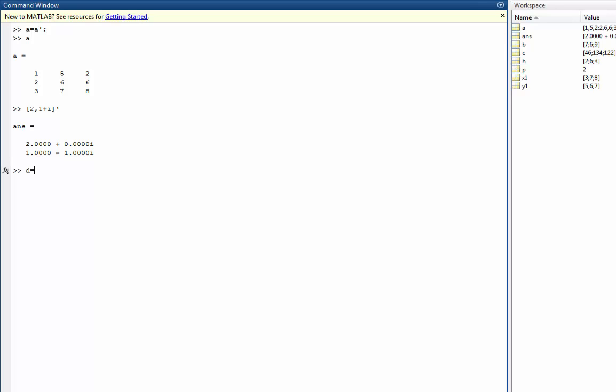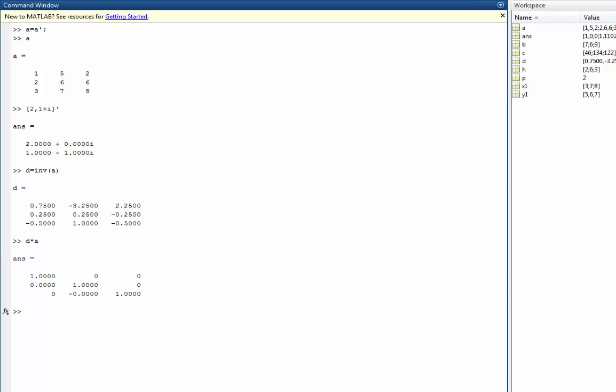So let's assign D the inverse of matrix A. To prove that D is the inverse of matrix A, you can take D and then multiply it by A. If we recall, we should get an identity matrix.